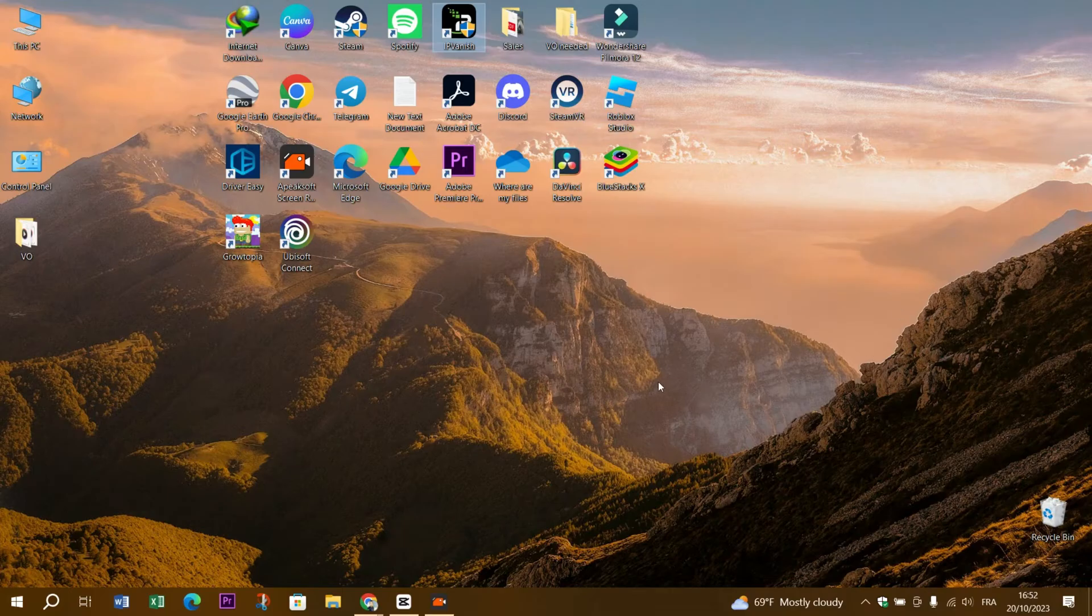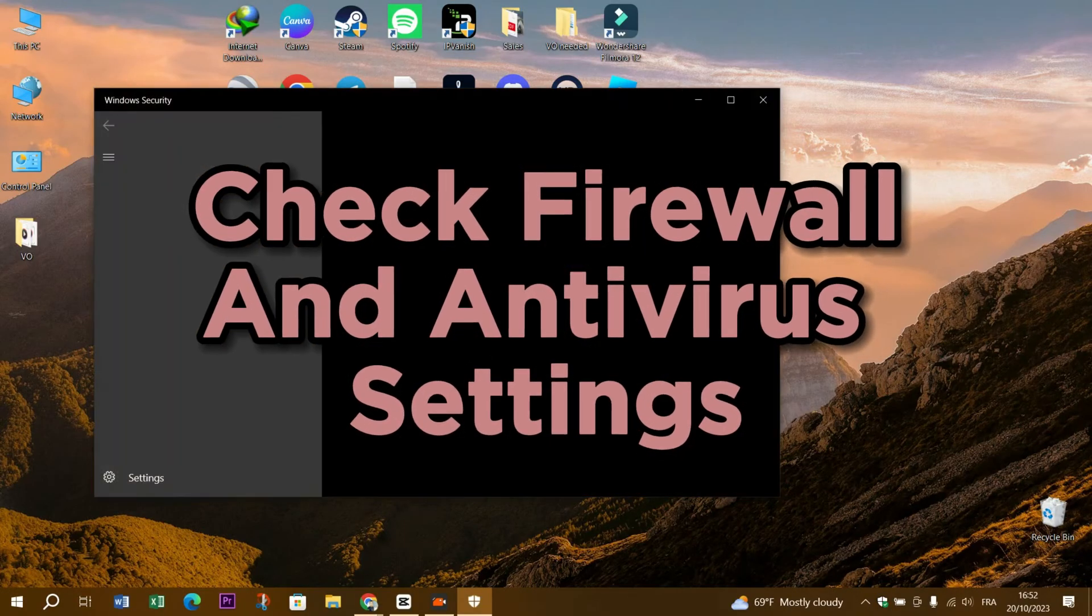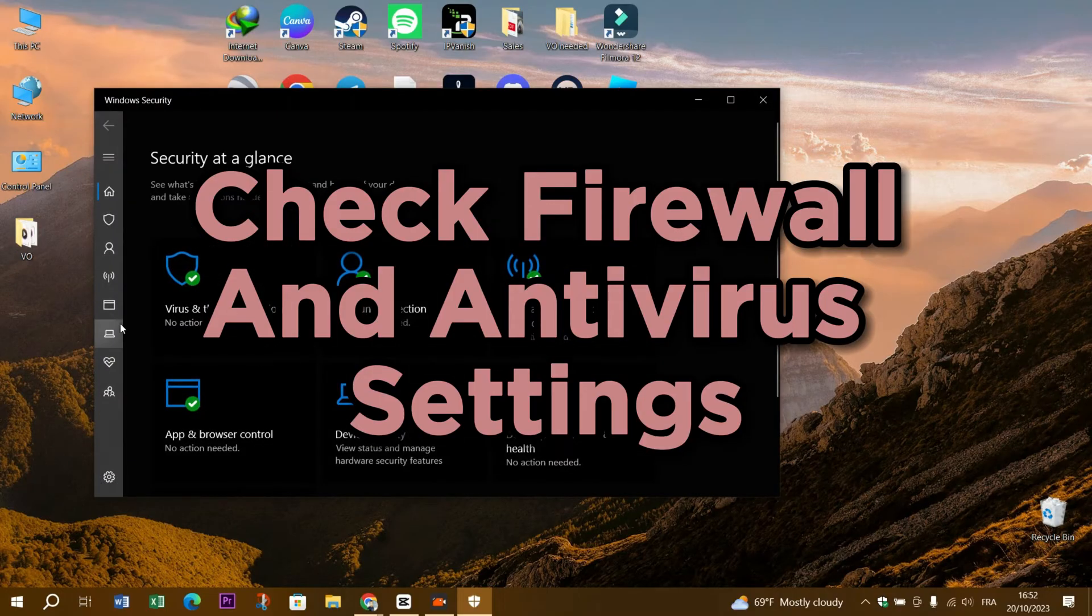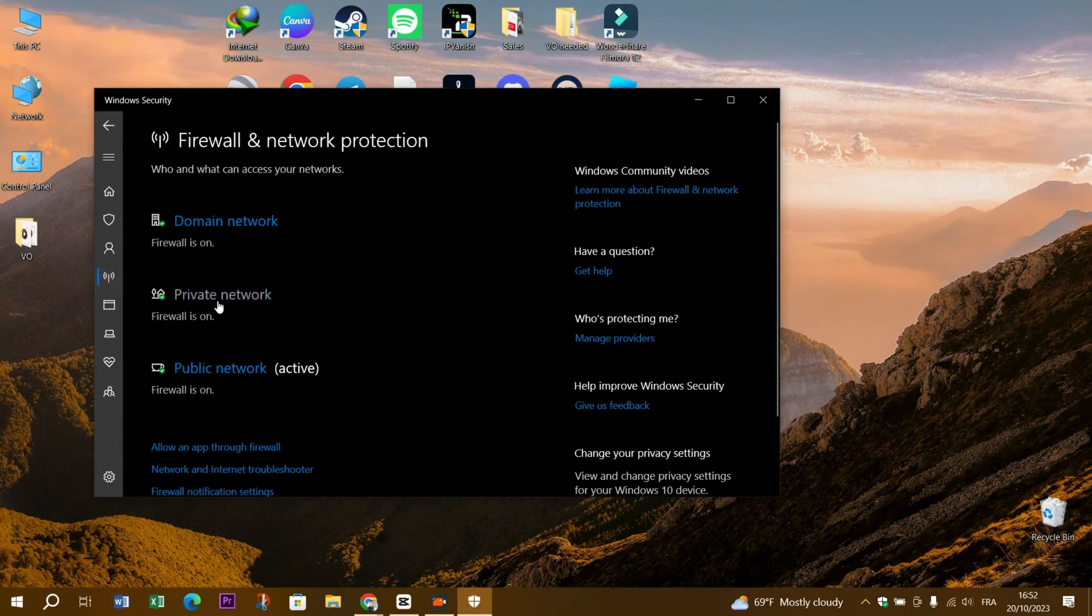Step 3: Disable proxy servers. If you're using a proxy server, try disabling it temporarily. Sometimes proxy settings can interfere with Uplay's connection.